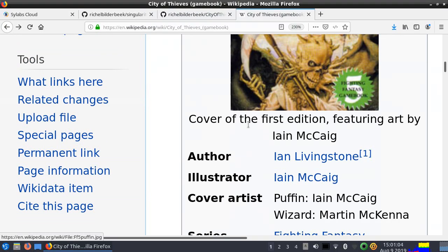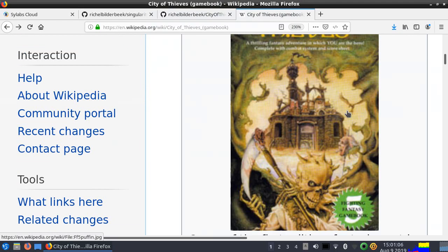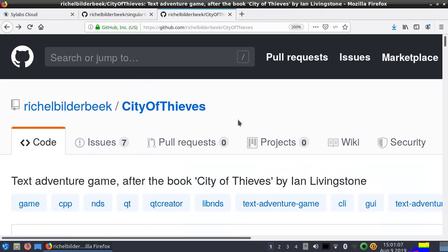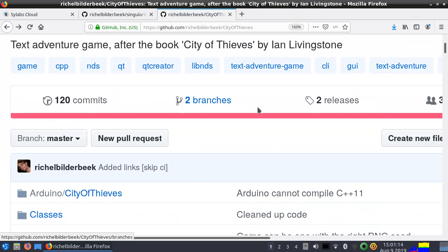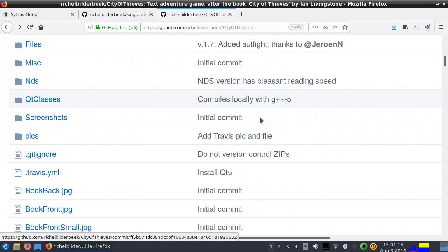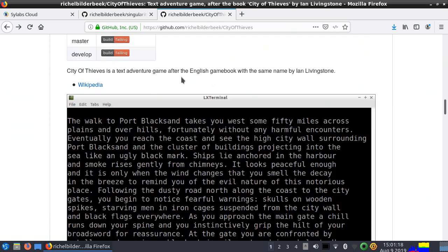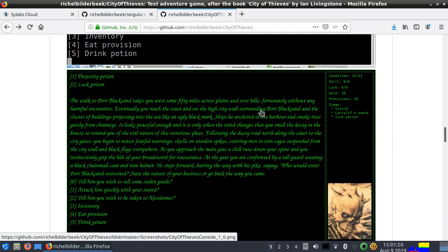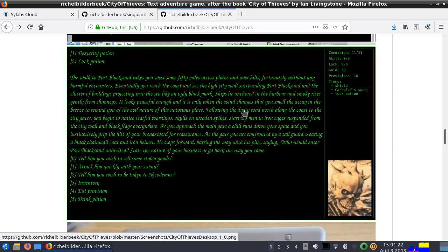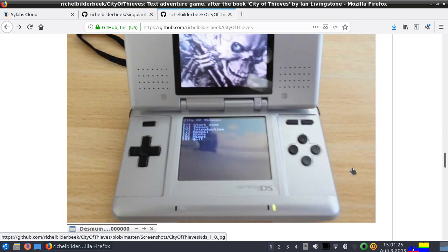You want to play it — it's a text adventure, so it's perfectly suitable to play. I have this GitHub called City of Thieves, which allows you to play the game programmed in C++. You can play it from the terminal, there's also a graphical version that shows a bit more graphics, and you can even play it on a Nintendo DS.